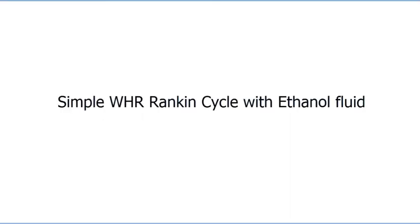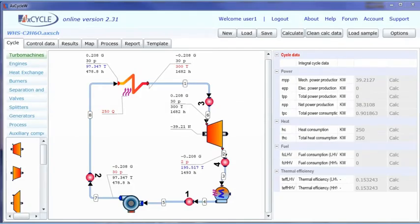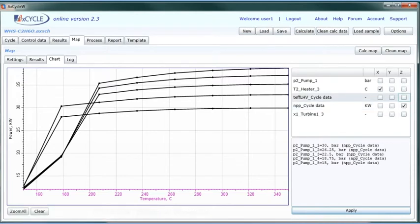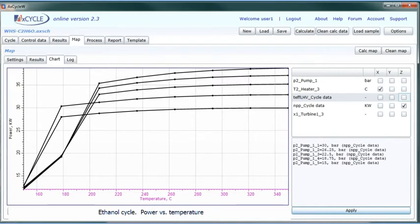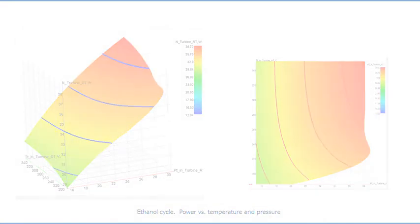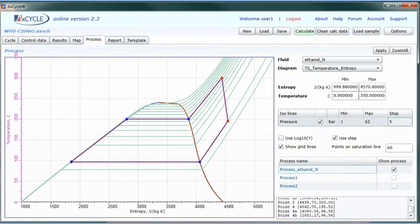The next case shows a simple heat recovery cycle with ethanol as the working fluid. Ethanol features more than twice the allowable temperature compared to R245. Calculation data are presented for an operation point of 30 bar, 300 Celsius. The ethanol cycle power versus temperature plot and efficiency versus temperature plot are shown, along with contours of power versus temperature and pressure that define the operational range. Process shown for 30 bar, 300 Celsius.